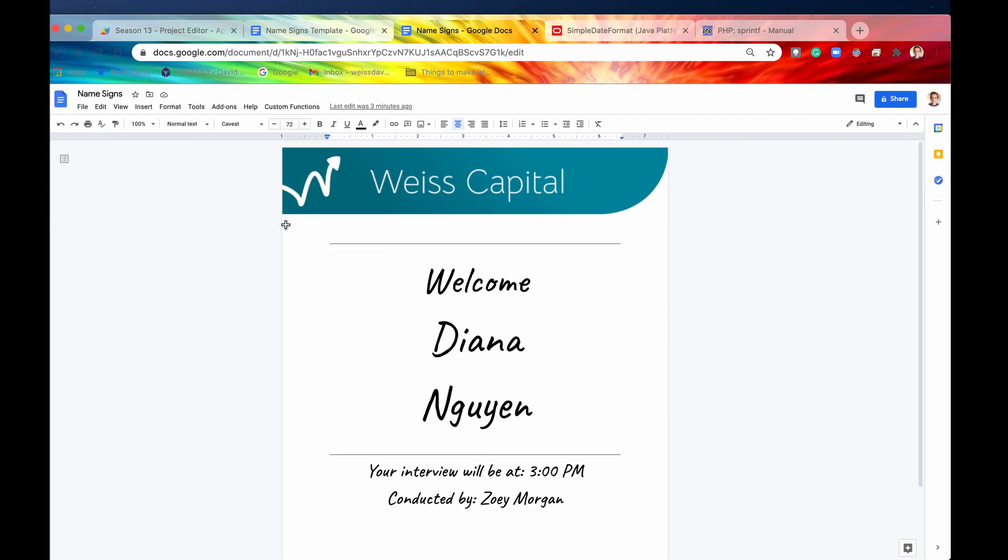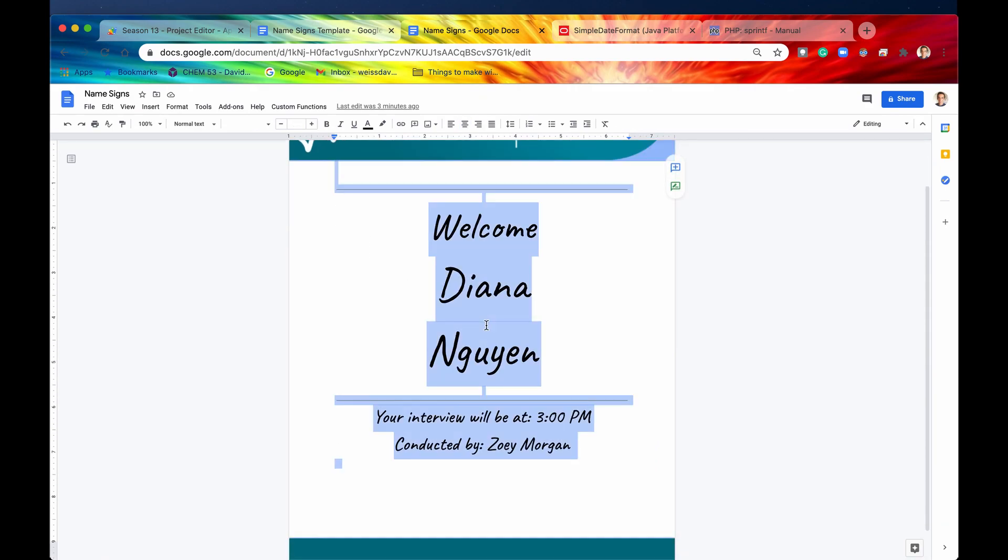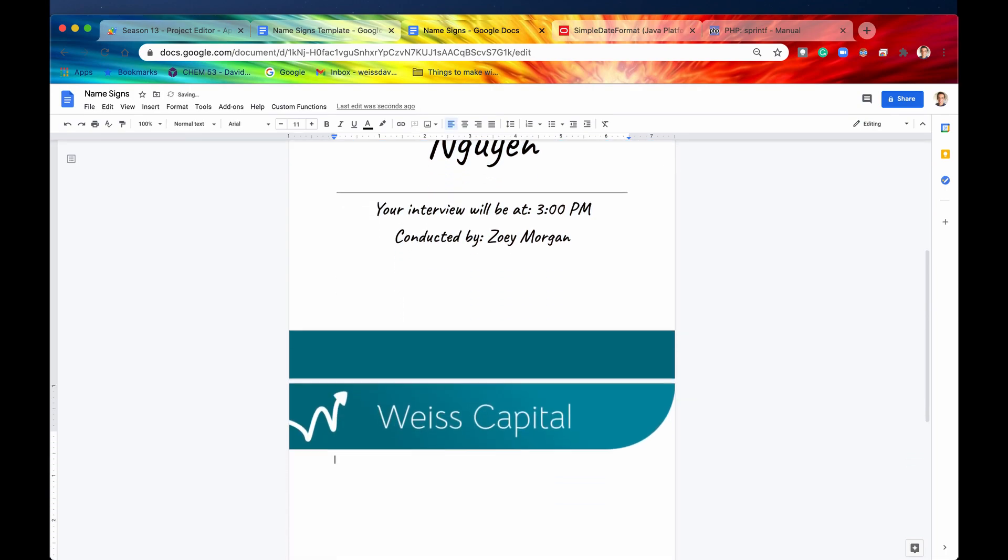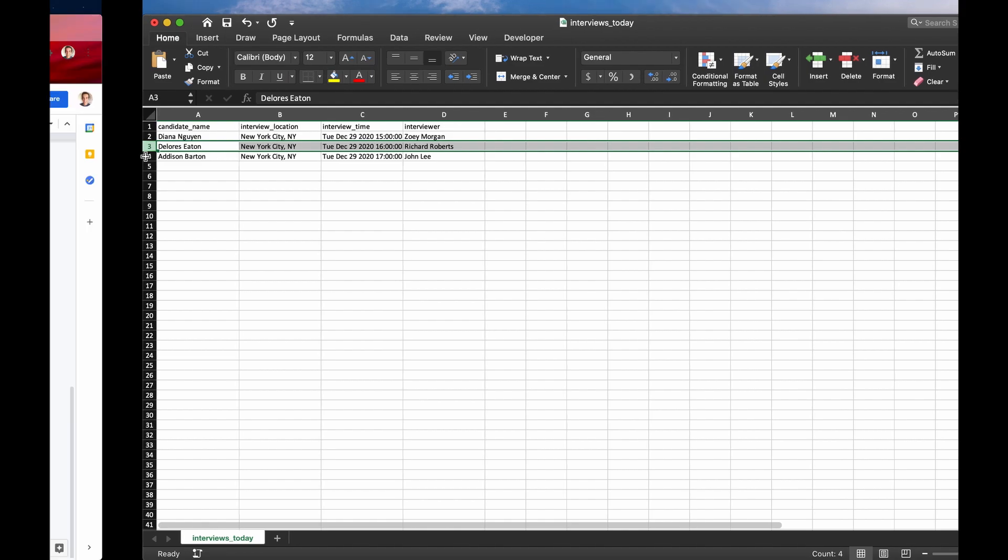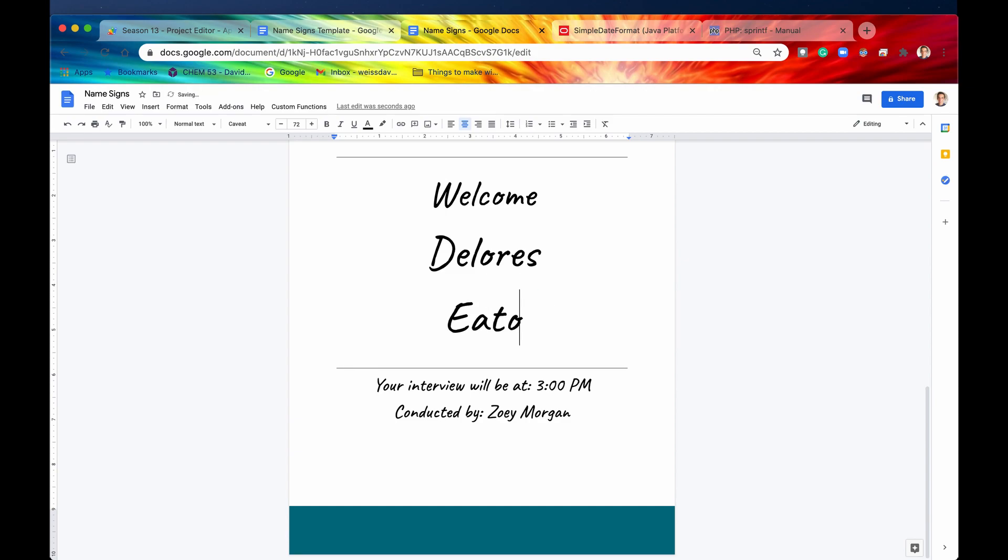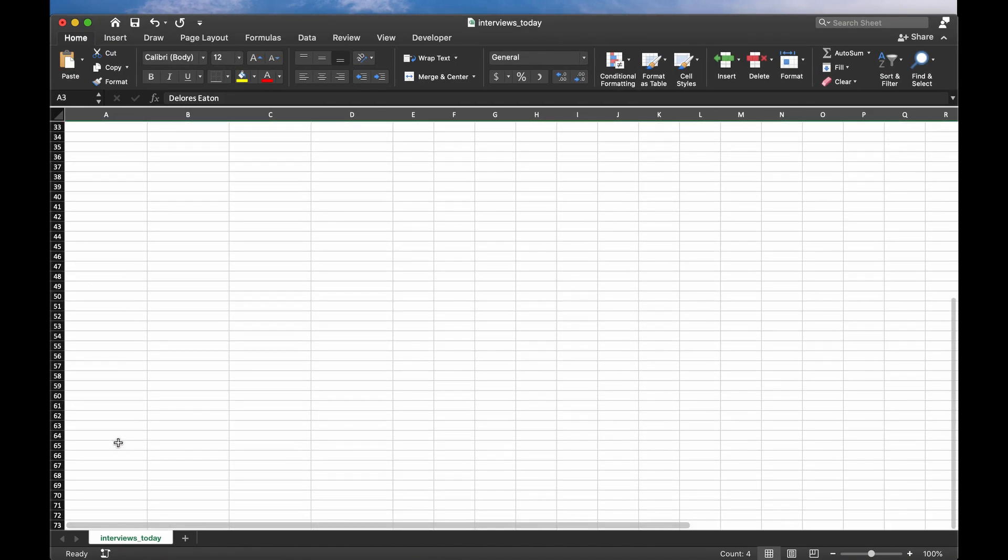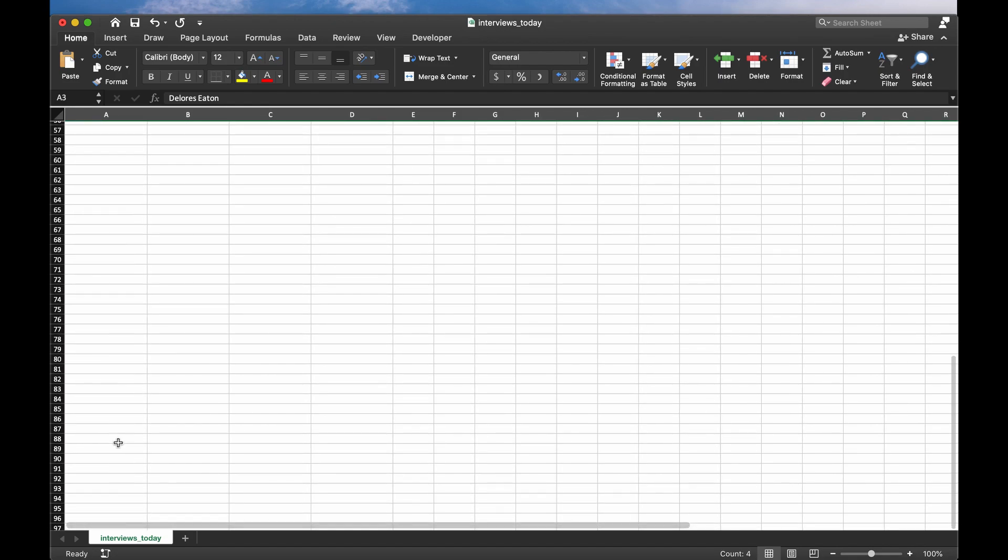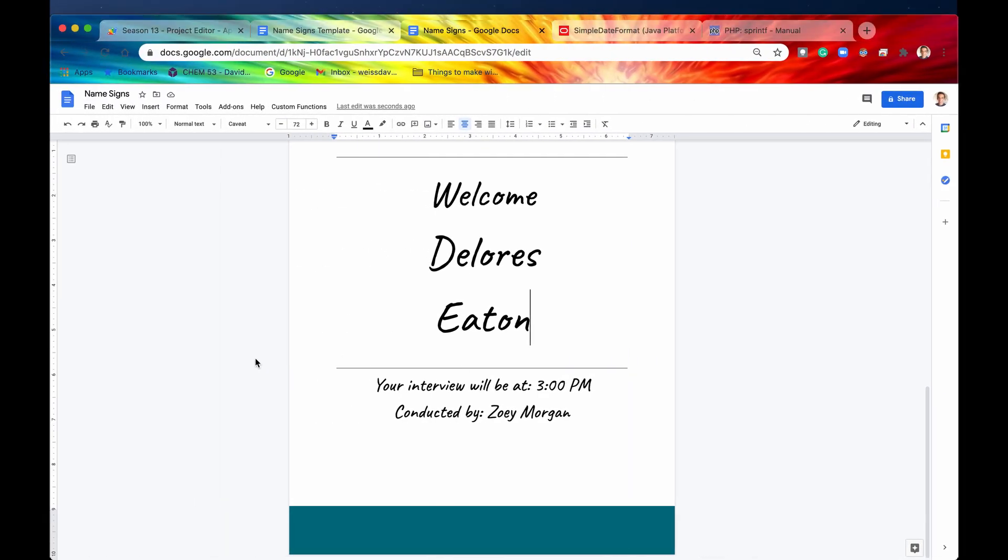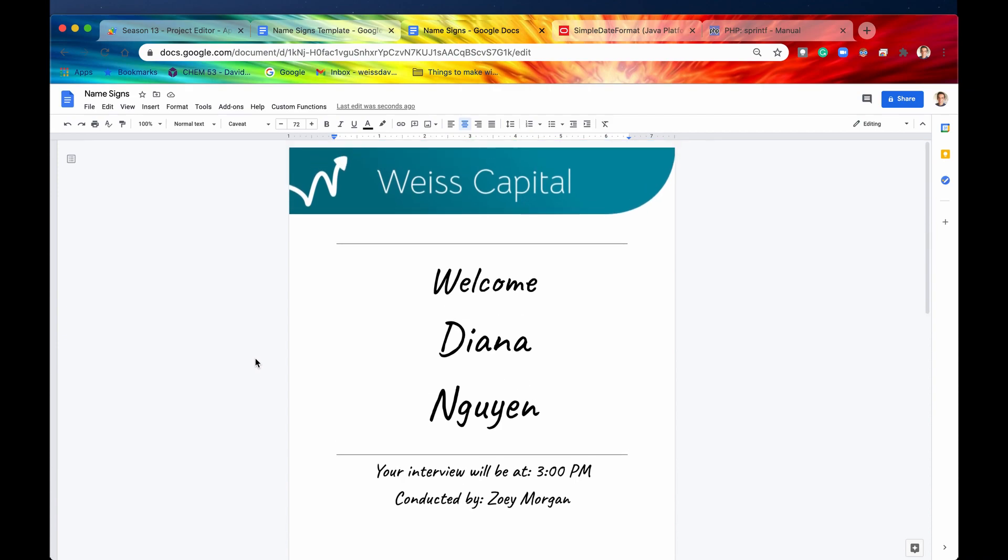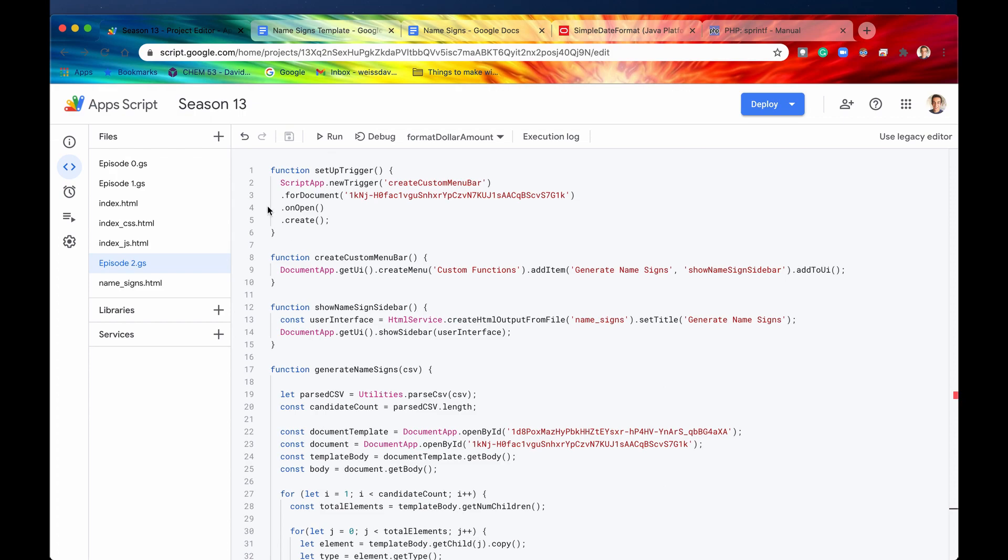Well how we were doing it before was we would have a template like this and then we would copy all of this, we would go down to the next page, we would paste this on the next page, and then we would go back into our CSV, we'd look at the next candidate, this one is Dolores Eaton, and basically we would have to manually type all of that in for every single candidate. Well as you can already tell by the second candidate, if we had hundreds of candidates this would take a lot of time, it'd be very time consuming and resource intensive, human resource intensive. So one of the things that we did was we automated this process, and how we did it is with Apps Script.